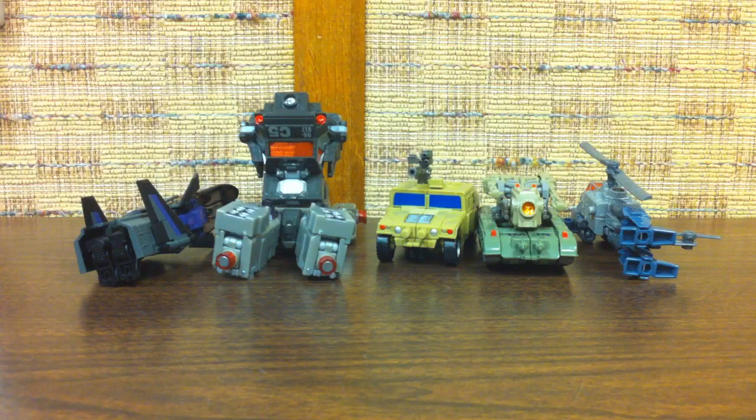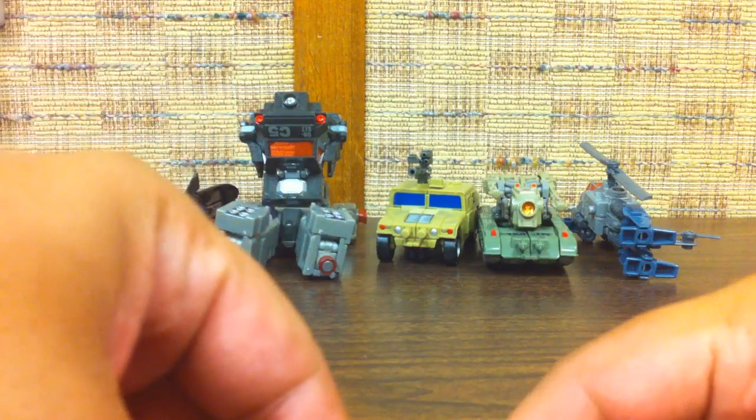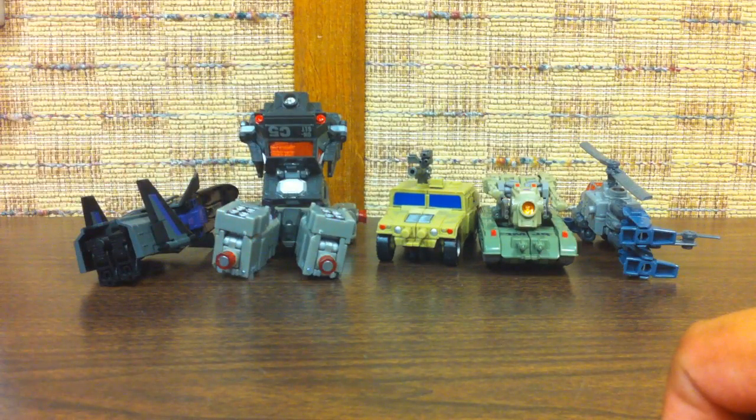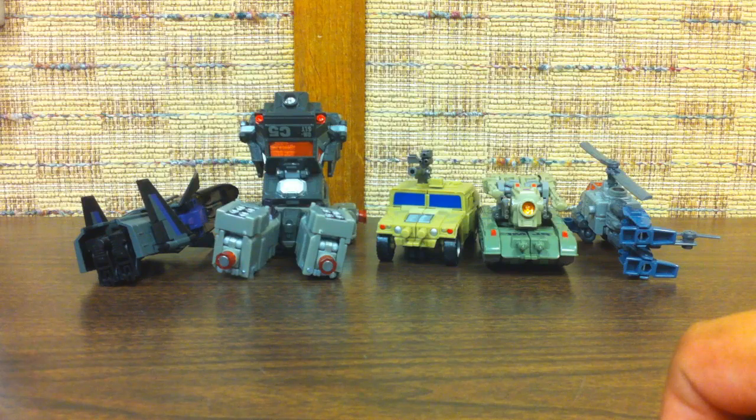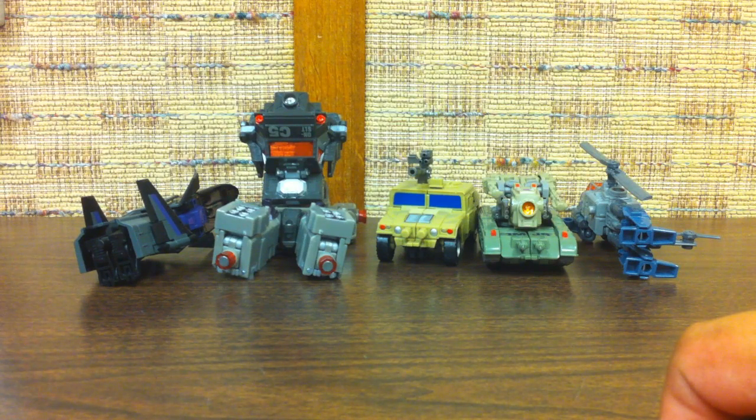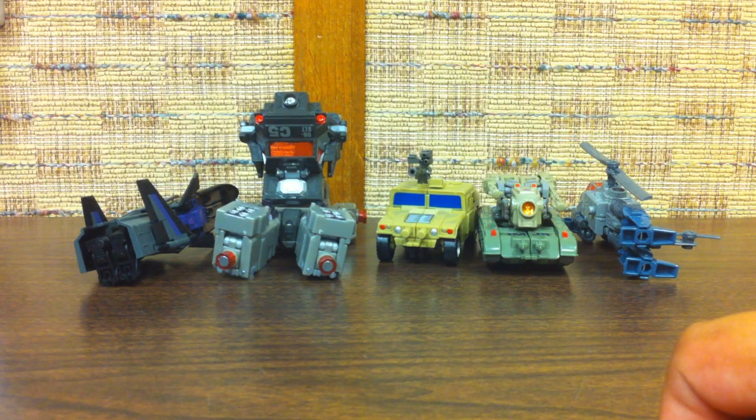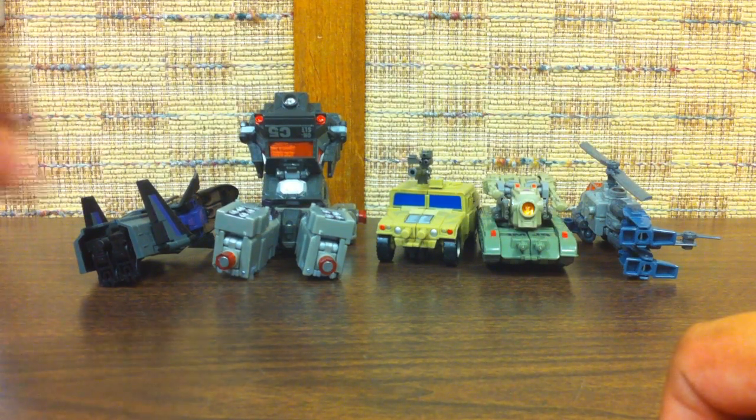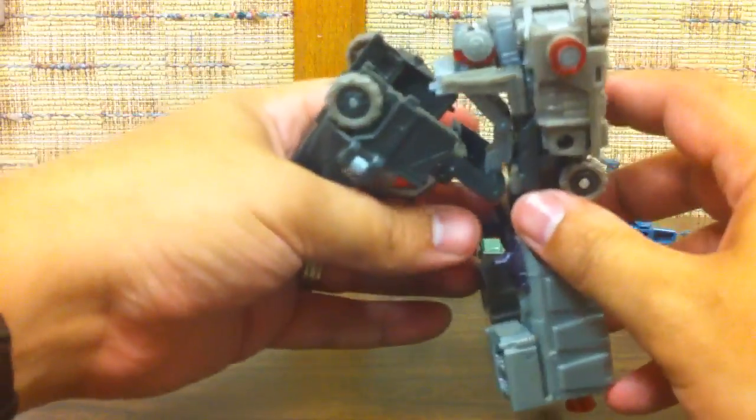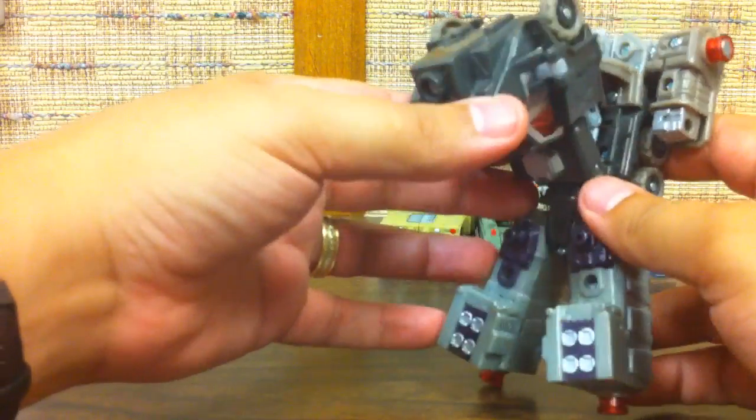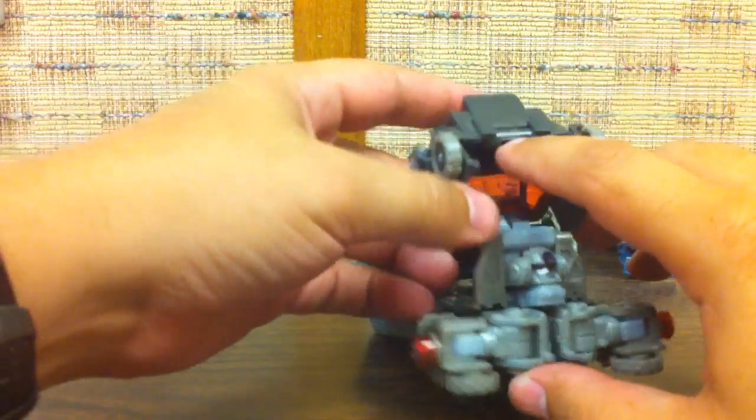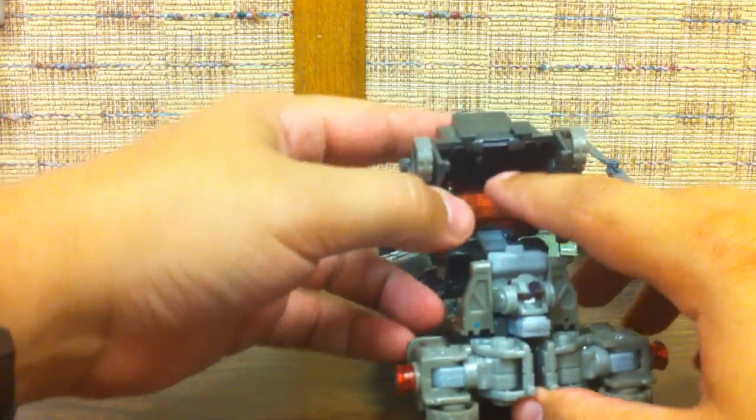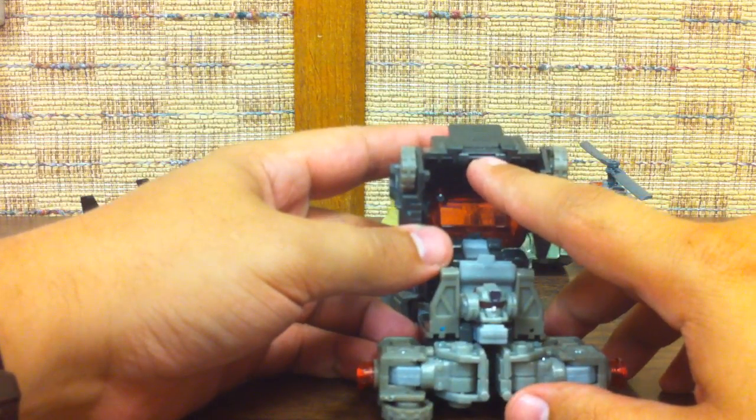All righty, and now it is time to show you how to take all those lovely little Fans Project Explorer and Munitioner pieces and turn them into Bruticus. I will start off with Onslaught here. You want to have them mostly transformed into torso mode except you want to go ahead and pull this off and pop off the original headpiece here.